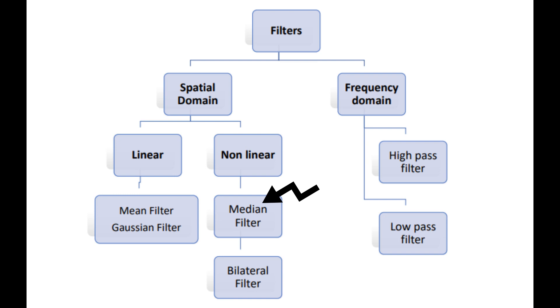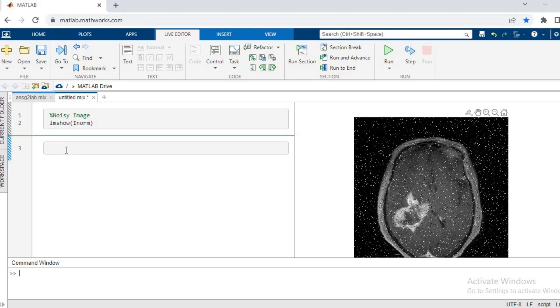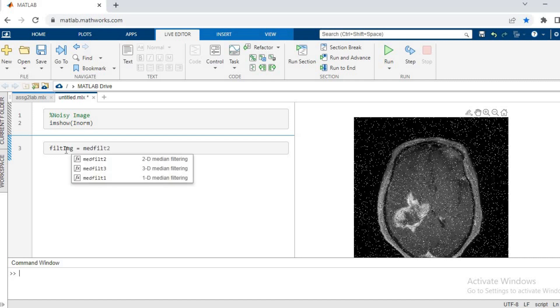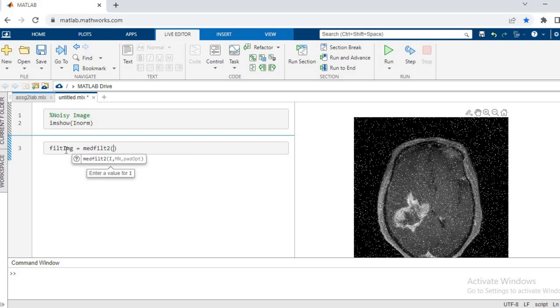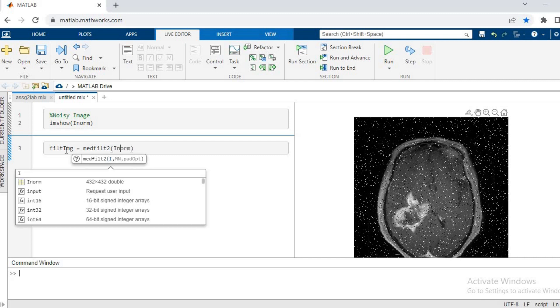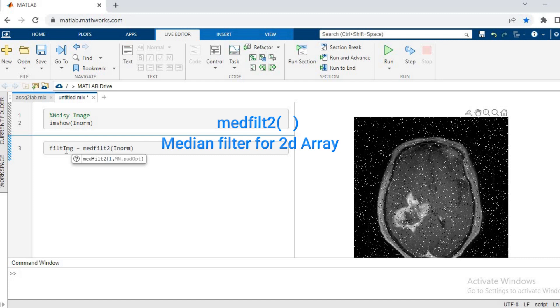Let's see. We'll write filled image equals median filter bracket I norm. So I norm is the image on which we want to apply the median filter, and the 2 is for 2D arrays or 2D images.